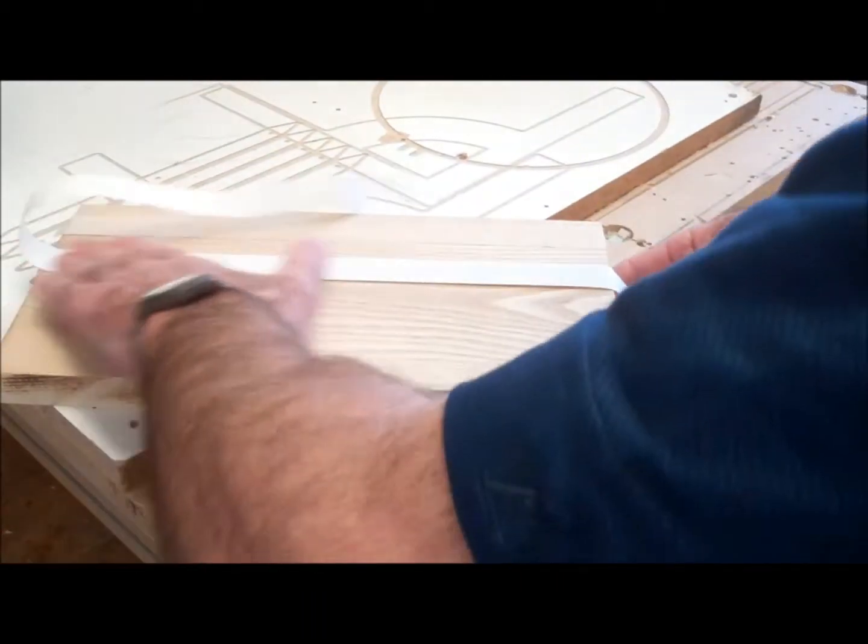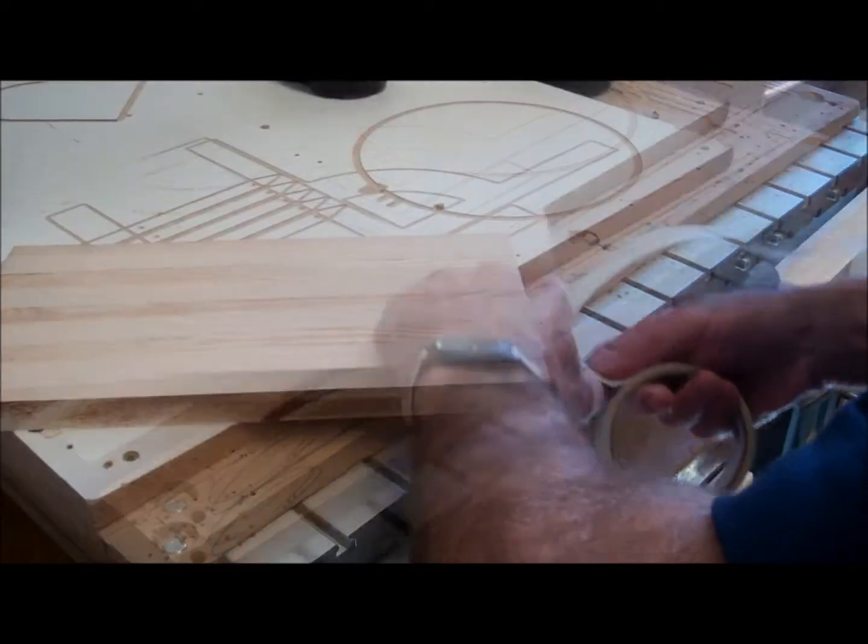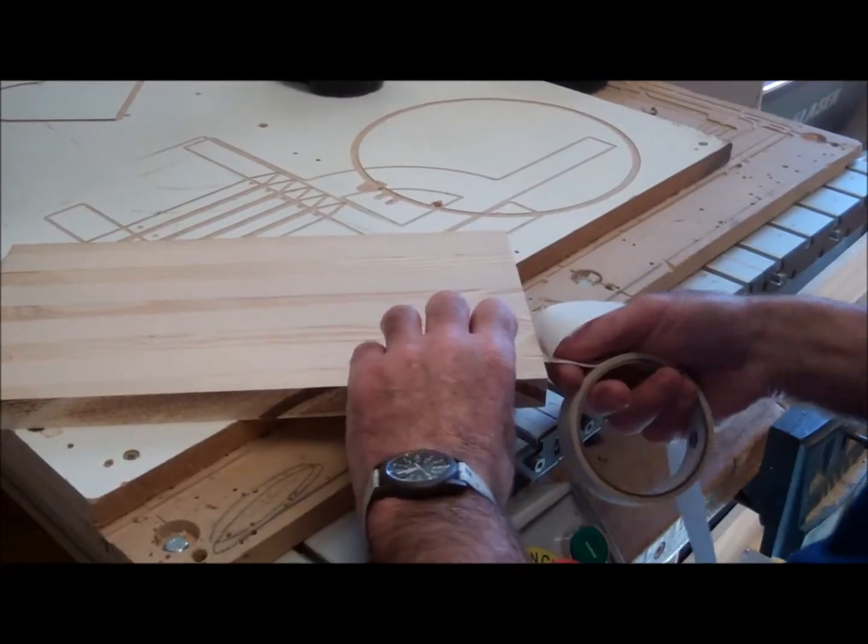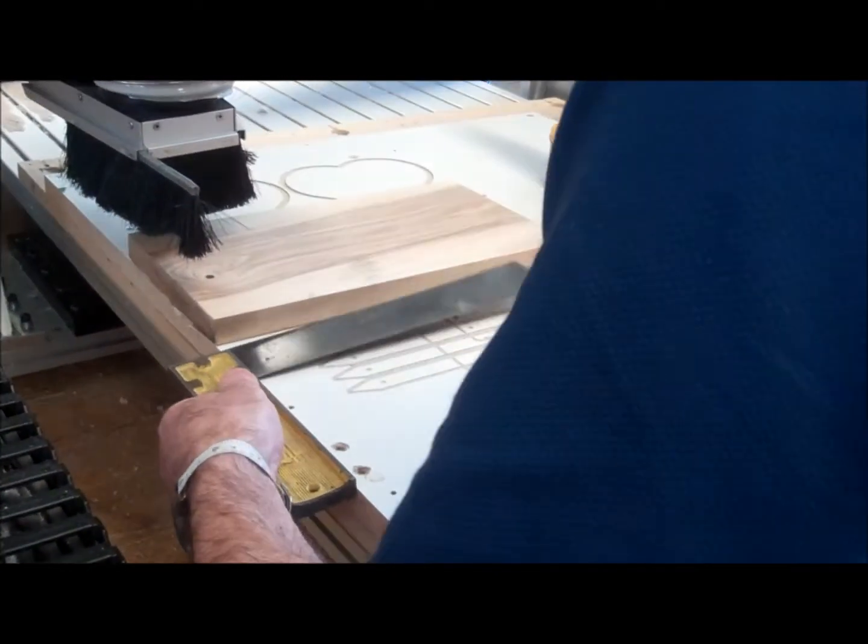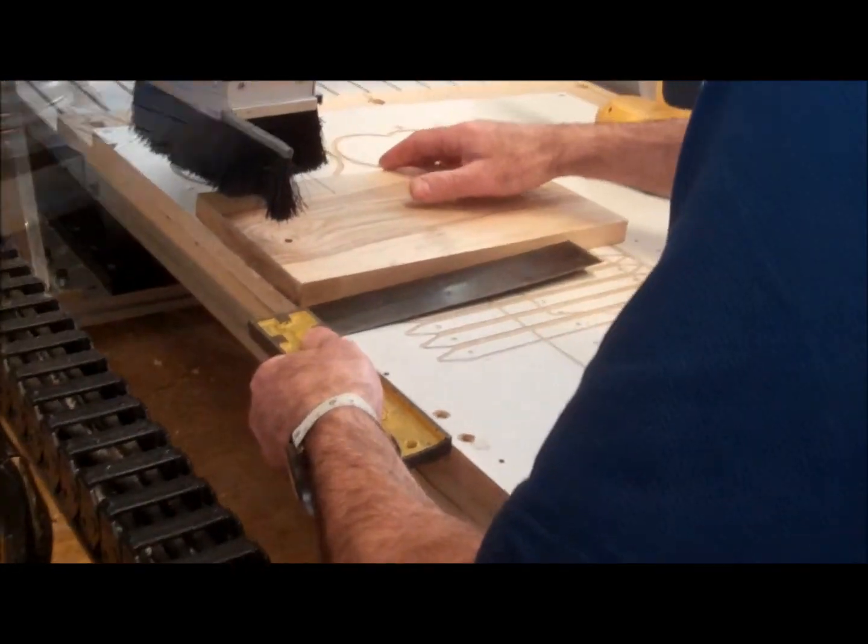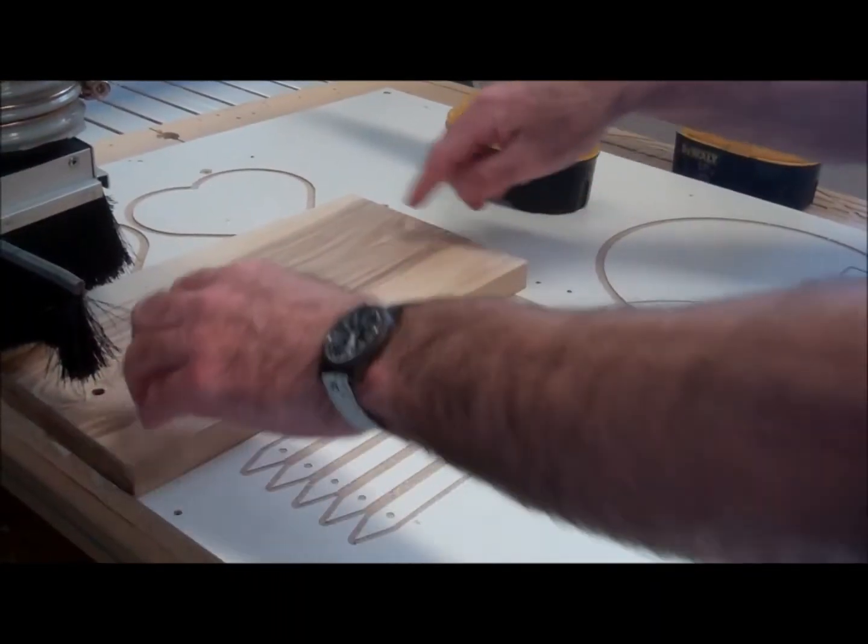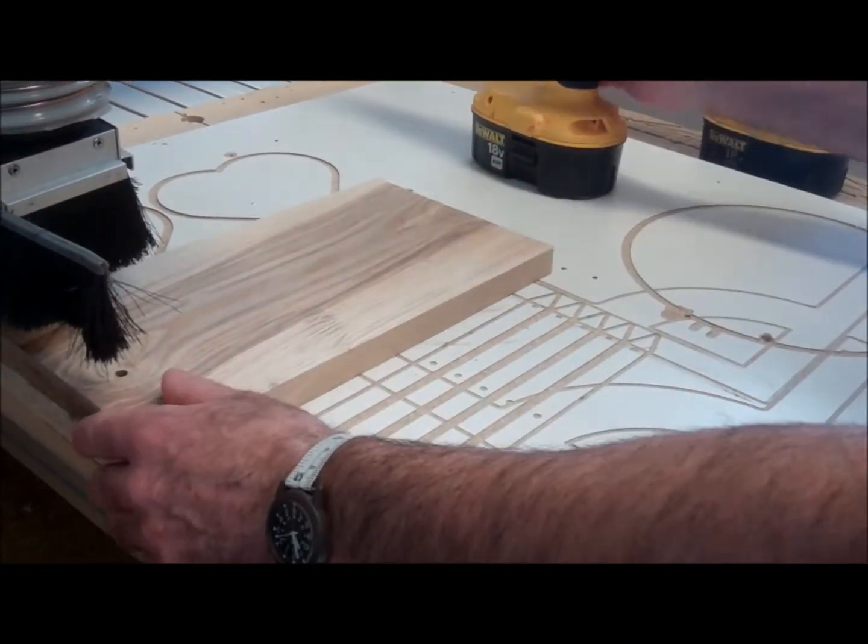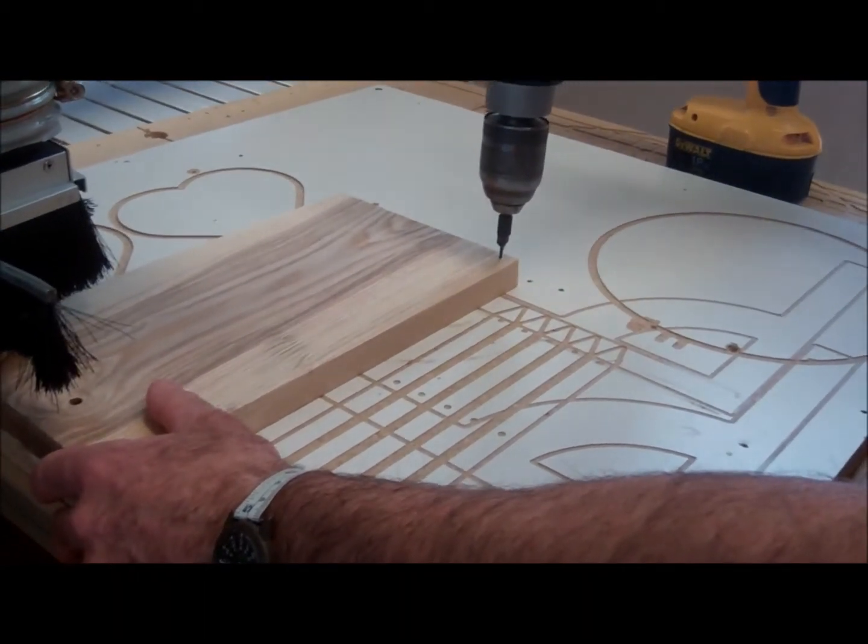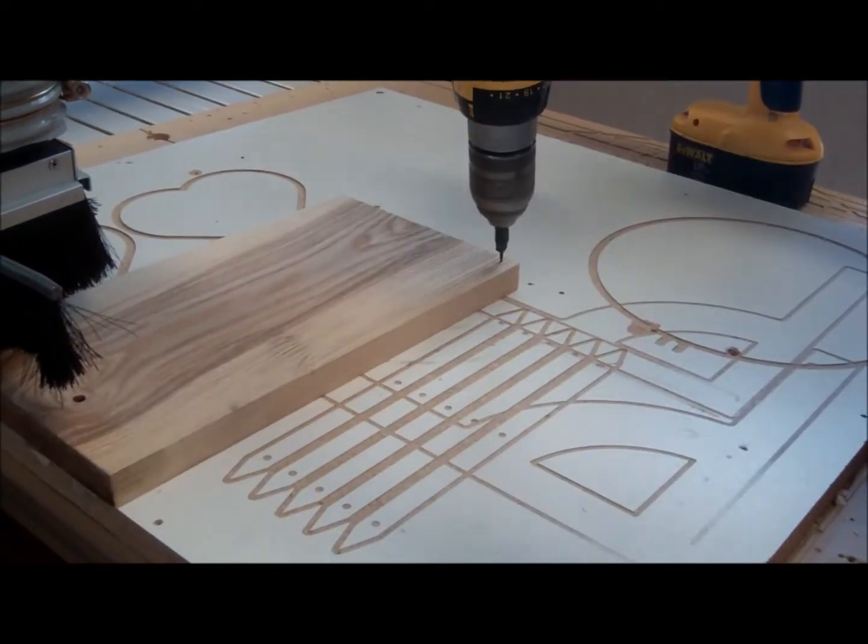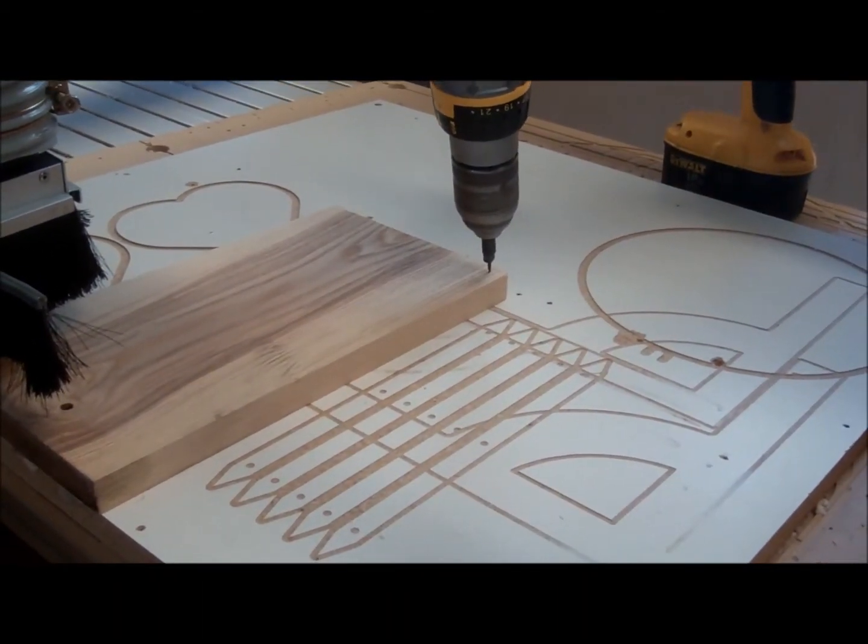But then in addition to that, I'm also going to screw down the corner. Use this corner here and then I'm going to square that board up. I'm going to screw the corners down because I know those screws would be out on my tool path because I'm cutting hearts out.